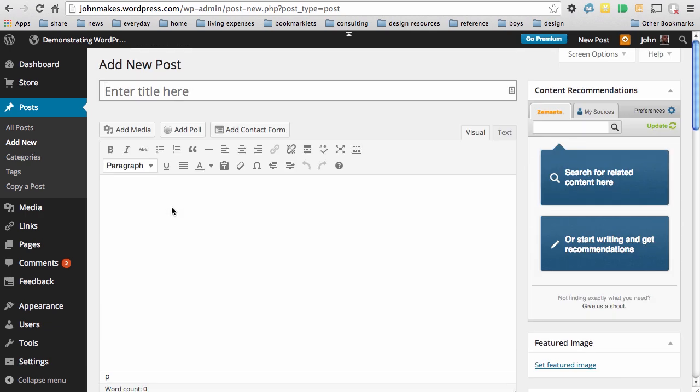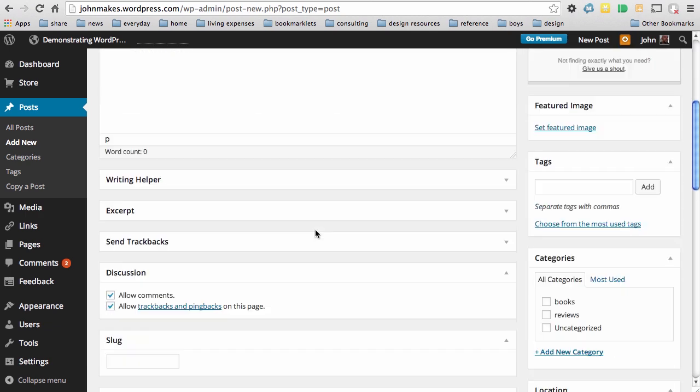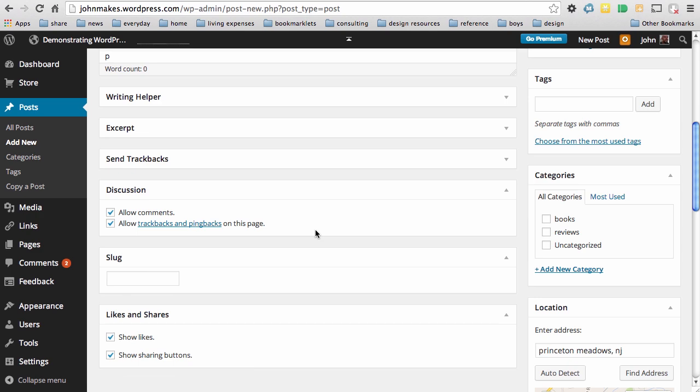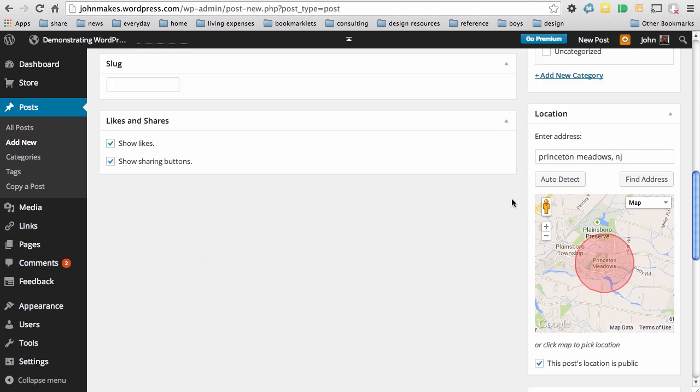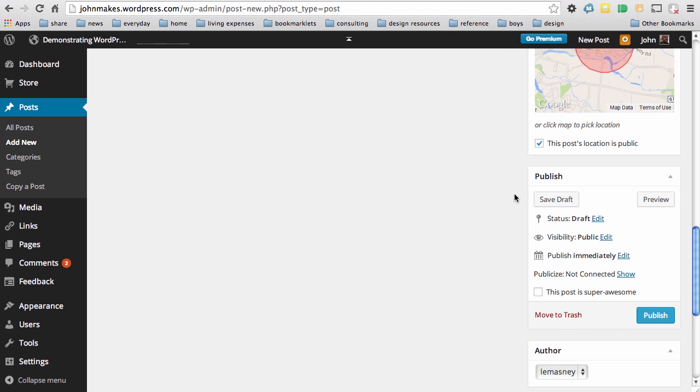But all I really need is a title and content in the body of my post. I can scroll down, add tags and categories if I wish, add a location if I wish, and then down here we have a publish button.